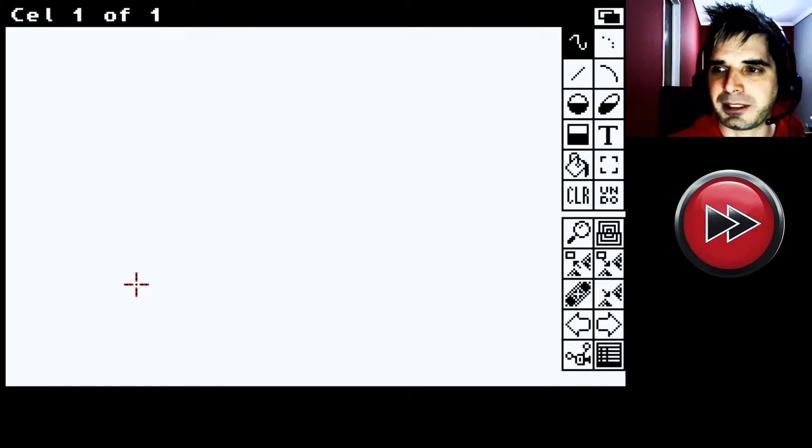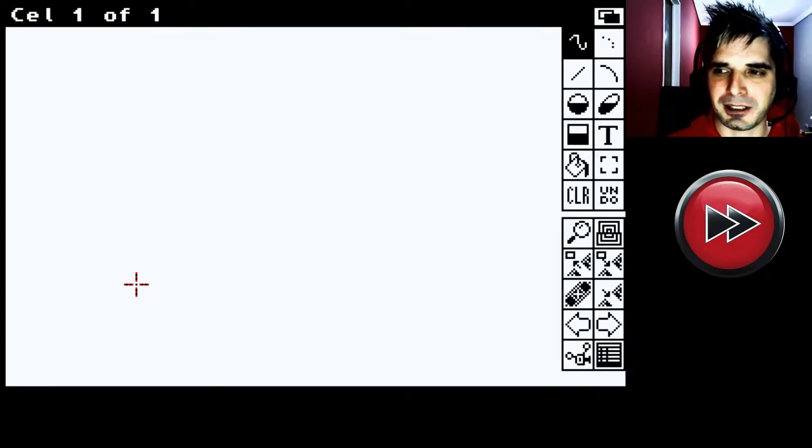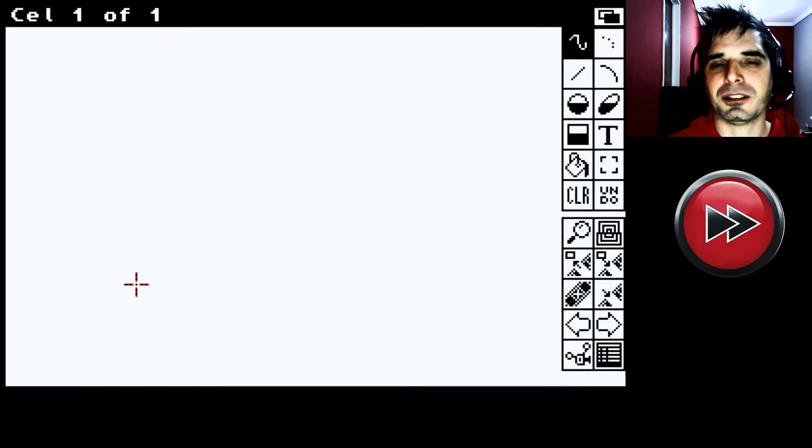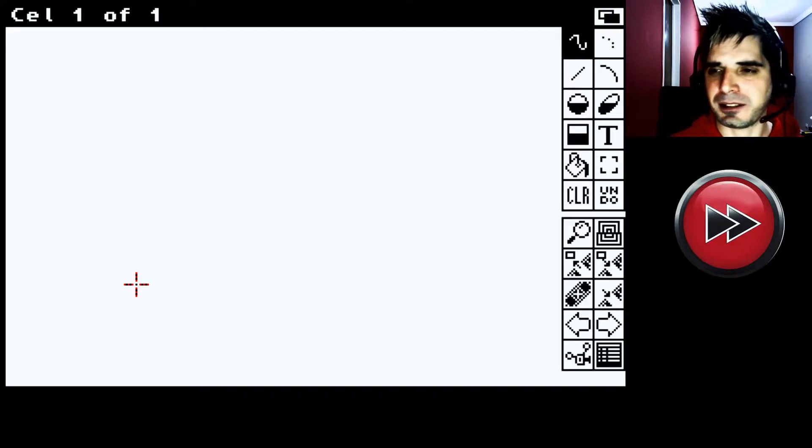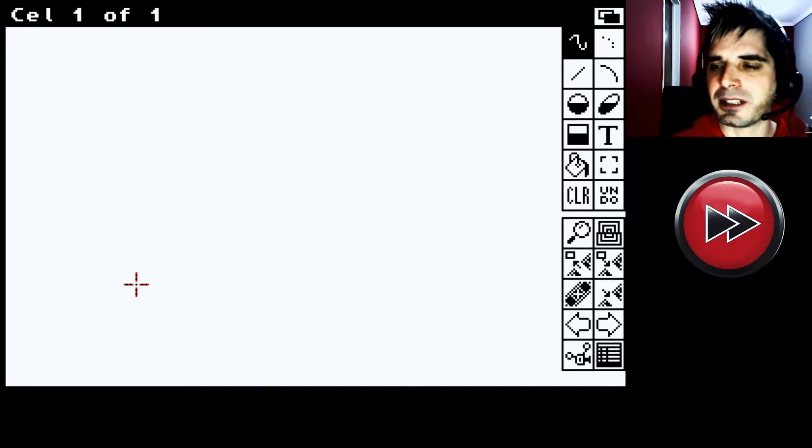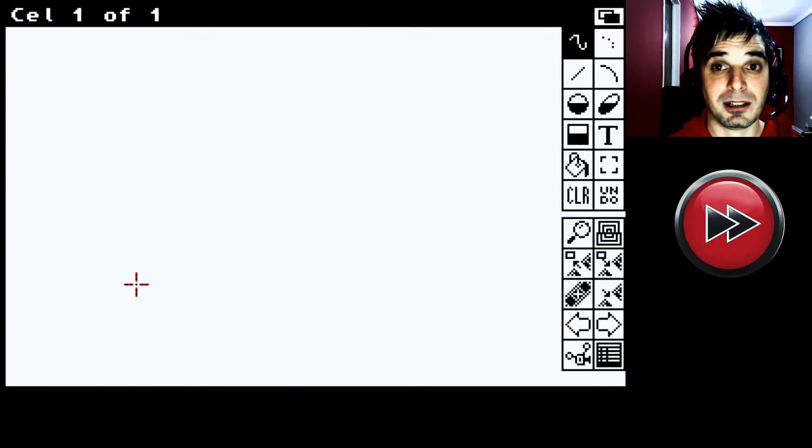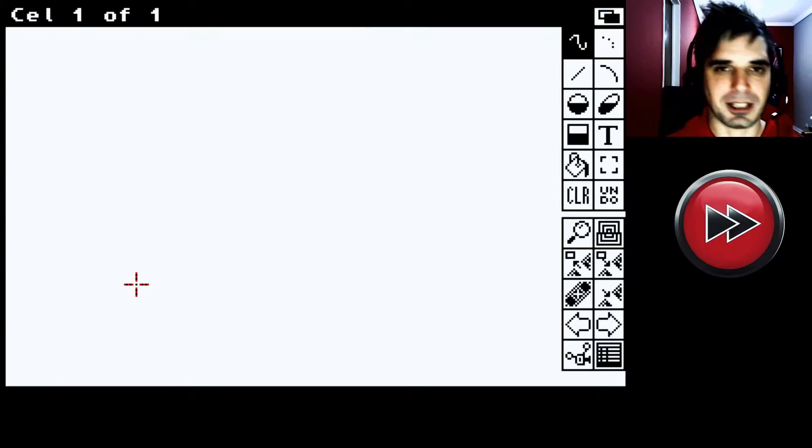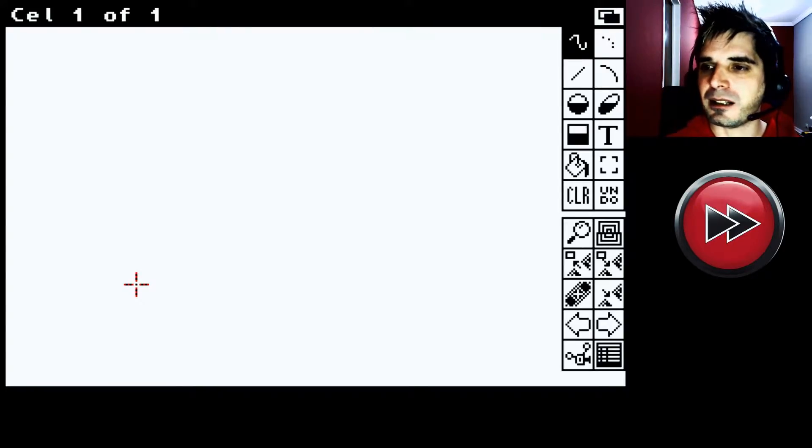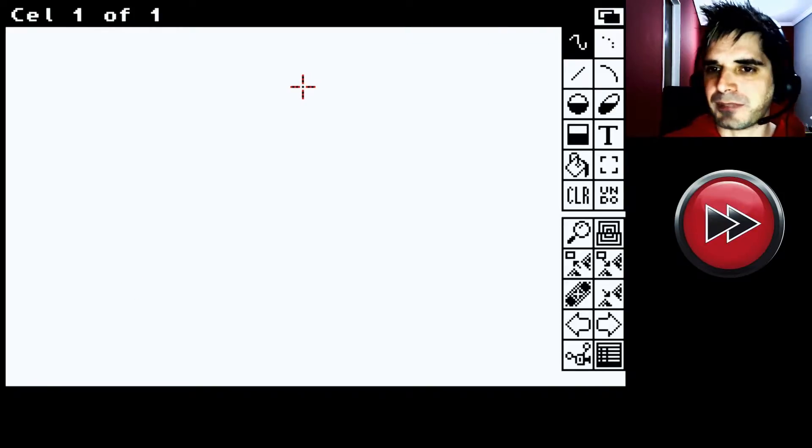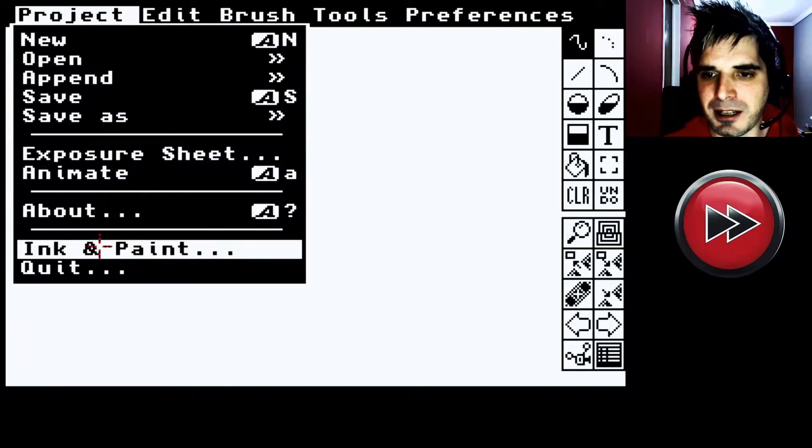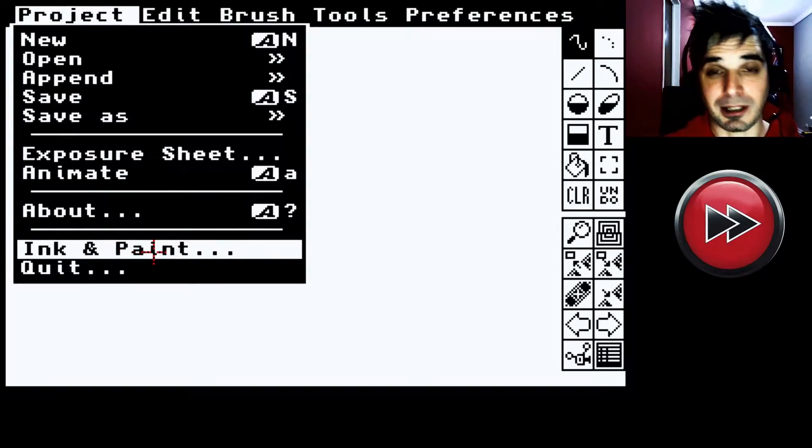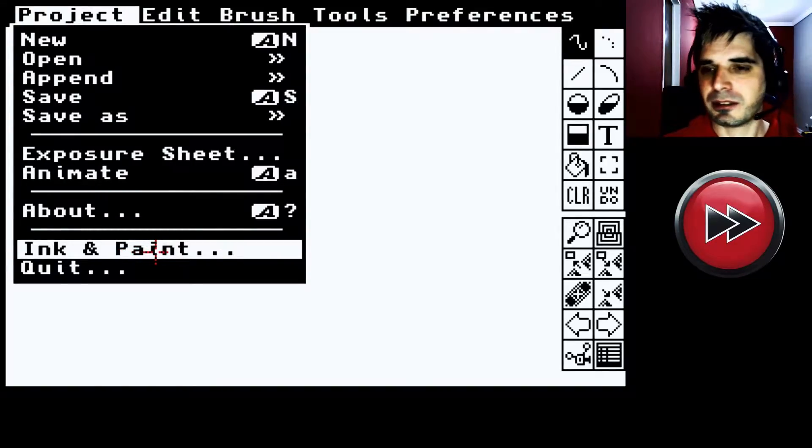Uno es el Pencil Test, que es este que estamos viendo acá. Y otro es el Ink & Paint, que sirve para pintar. El Pencil Test sirve solamente para dibujar o hacer animaciones. Y el Ink & Paint sirve para darles color. Acá vemos, por ejemplo, que se puede pasar al Ink & Paint directamente. El otro software que les nombré, que es para dar color.